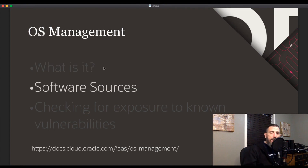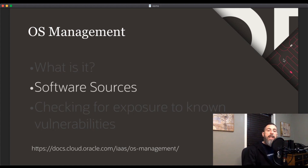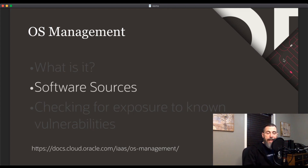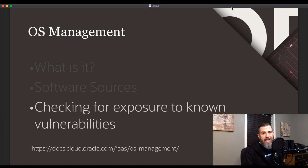OSMS uses software sources to provide packages to instances and to track the available updates to those packages. A software source is simply a collection of packages — basically like a yum repo. Software sources enable you to control which packages can be installed on instances without having to manually log in and configure the repositories on each instance. Standard software sources are provided in the root compartment of your tenancy. When OSMS is enabled for an instance, the default software sources for the operating system are added to the instance, and you can add or remove software sources as needed.